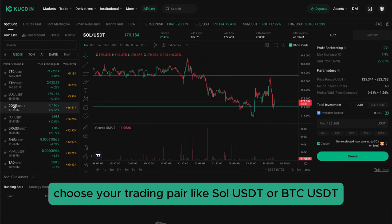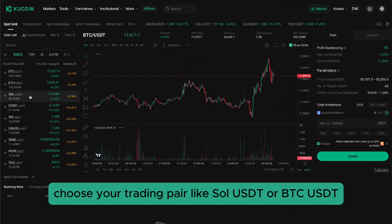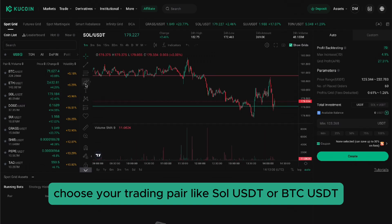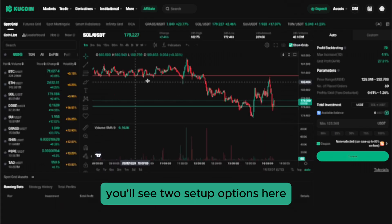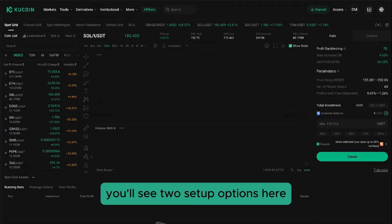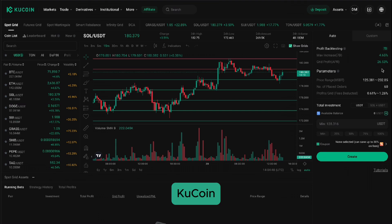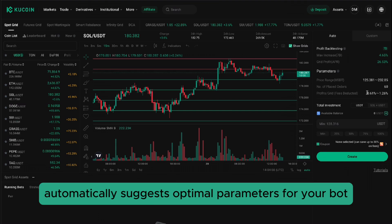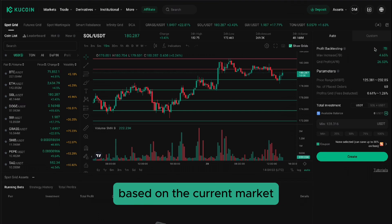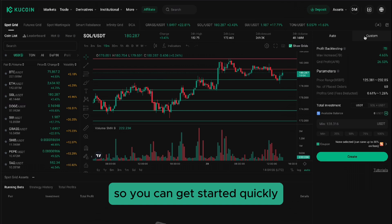Choose your trading pair, like SOLUSDT or BTCUSDT. You'll see two setup options here: Auto and Custom. Auto mode is perfect for beginners — Qcoin automatically suggests optimal parameters for your bot based on the current market, so you can get started quickly.